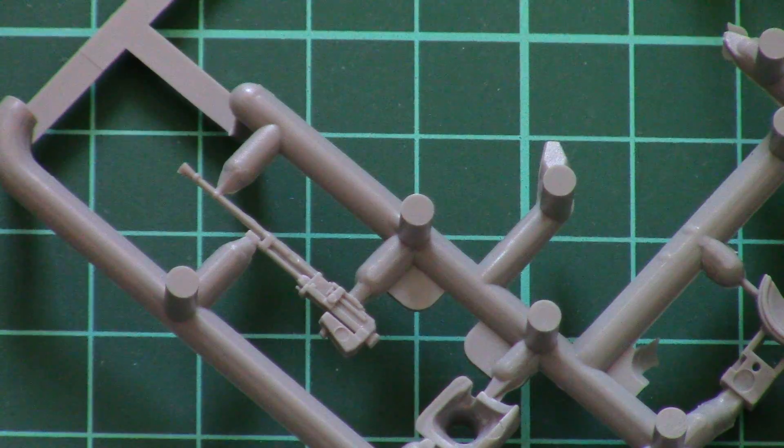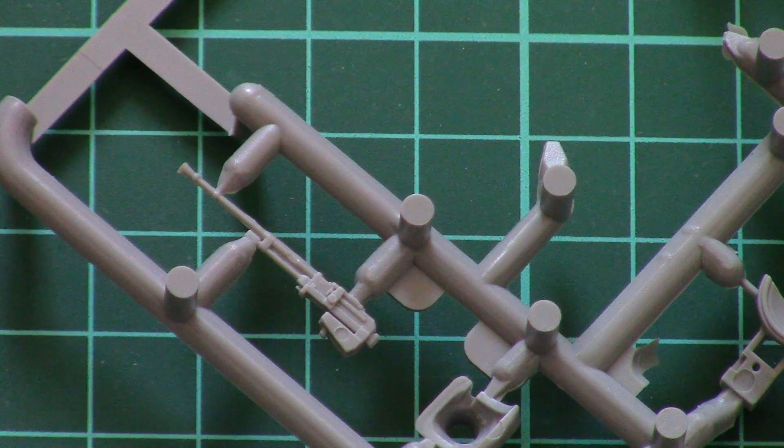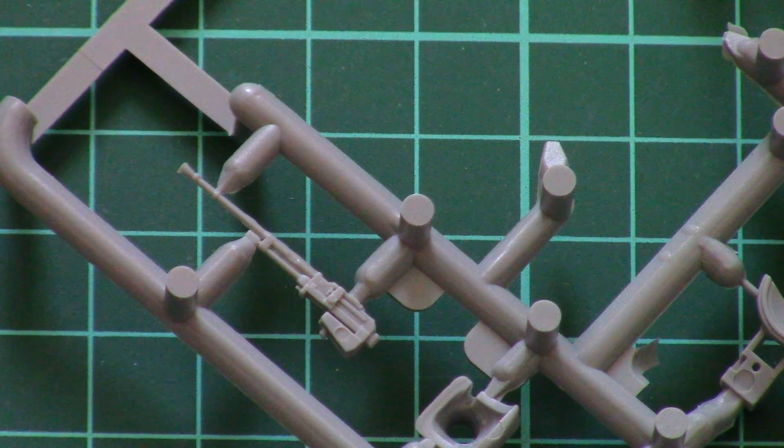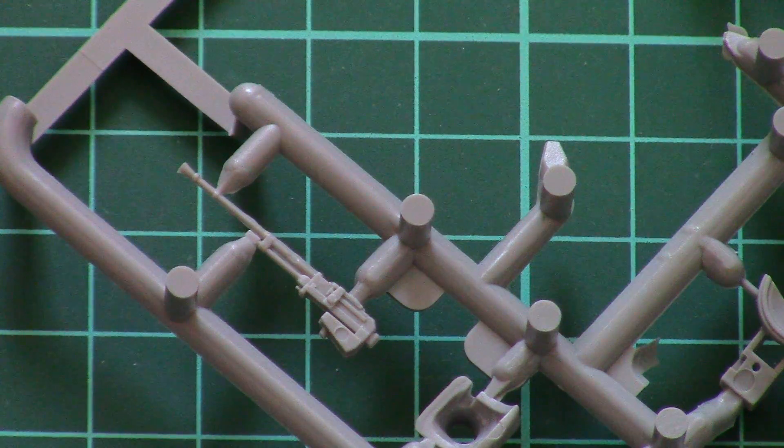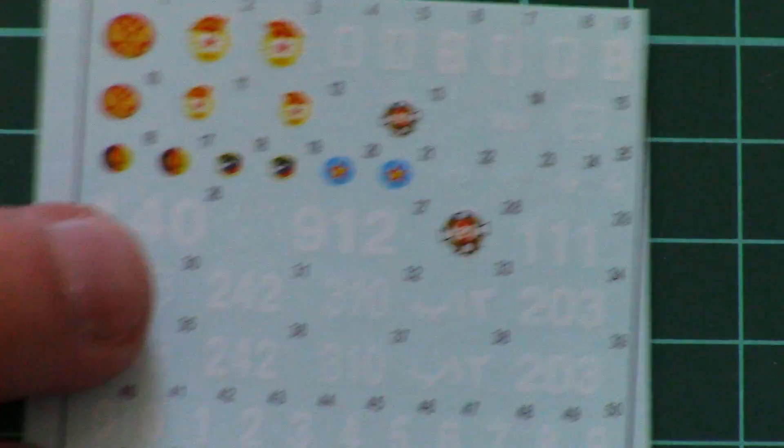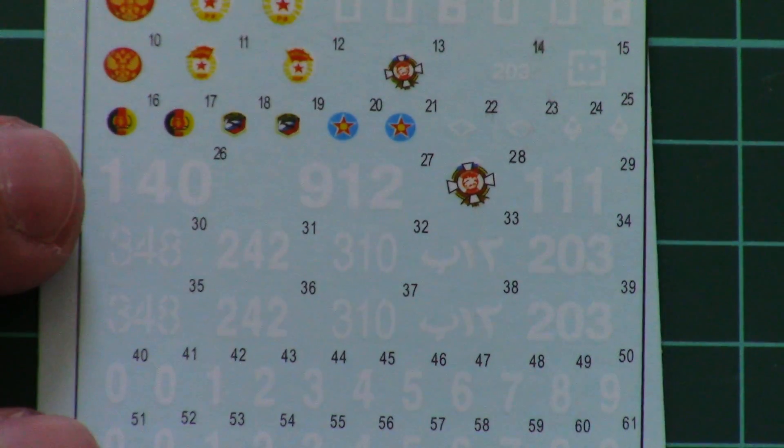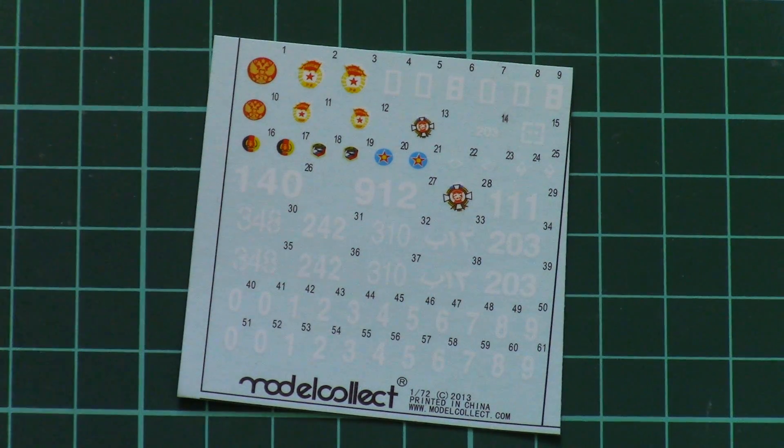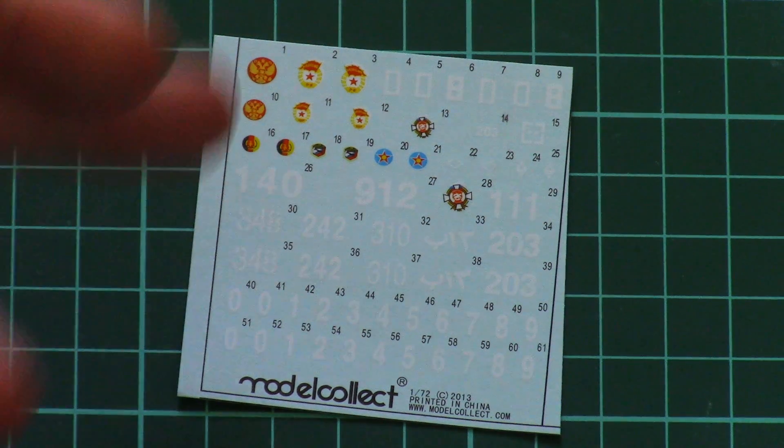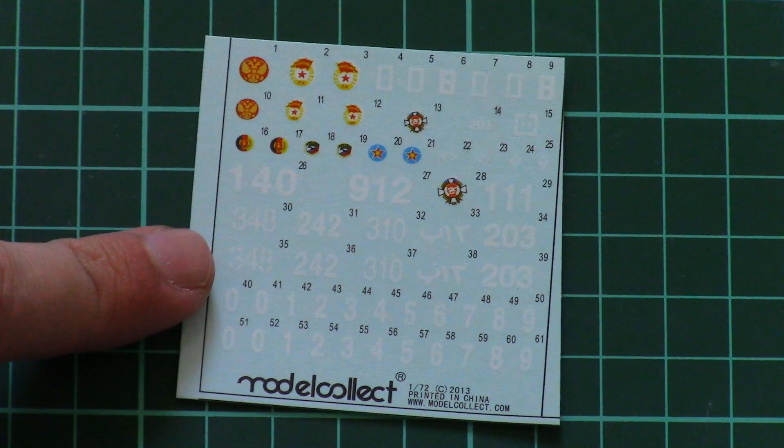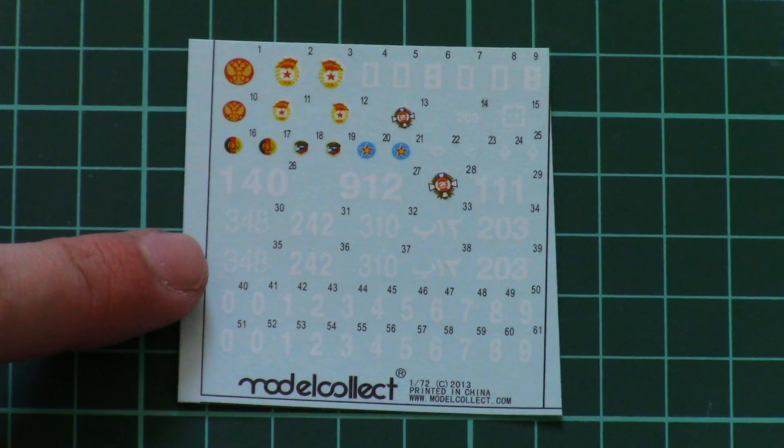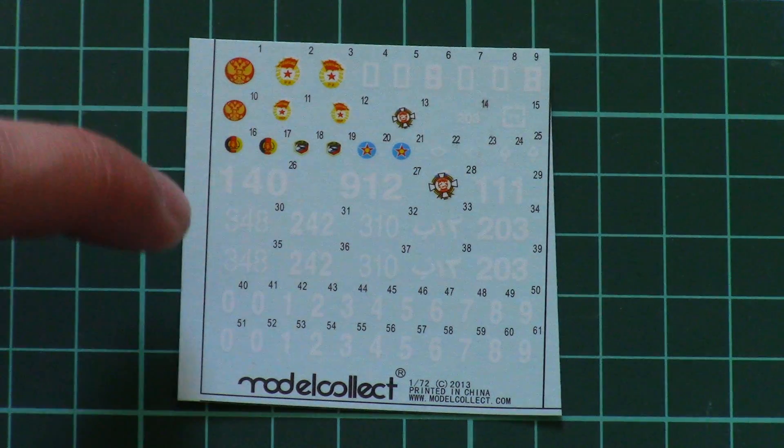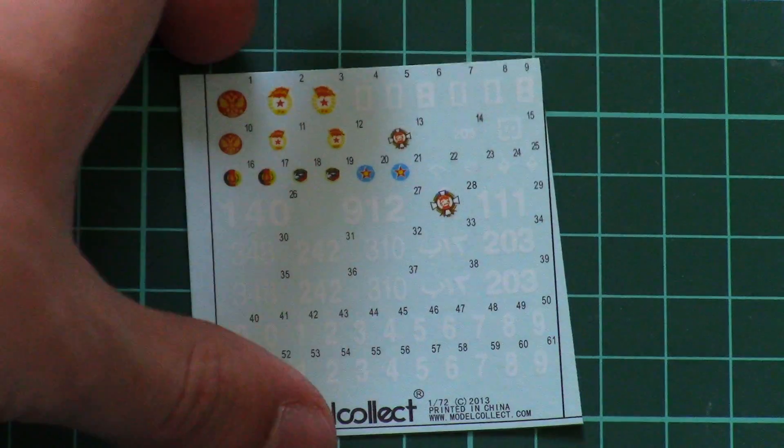Separate ziplock bag is dedicated to decals. Here as I said in my previous review we can notice a really nice improvement because Model Collect upgraded their printing quality and now we have these high-quality decals. Note that each symbol is numbered and I hope that application will be easy as well.